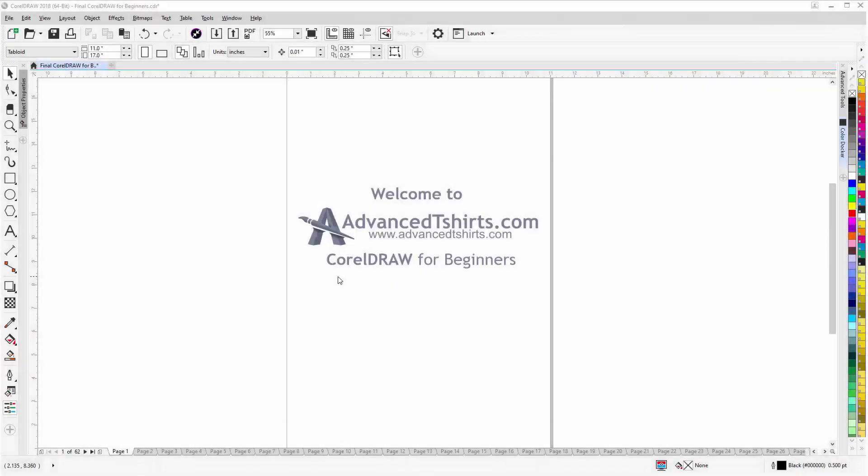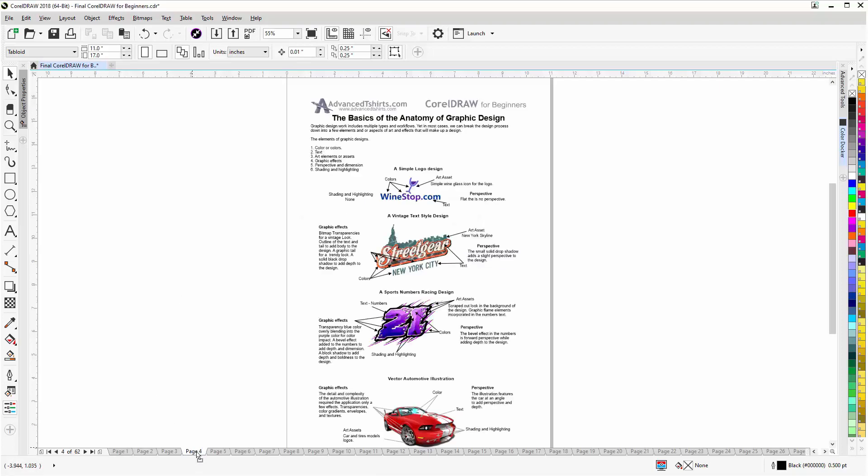Before we get into our training video, if you found this as a recommended video on YouTube, this training video is actually part of an extensive CorelDRAW for Beginners training series from AdvancedTshirts.com. We have developed dozens of videos and also have available on our website downloadable work-along files that you can work with in CorelDRAW while working through the training videos.